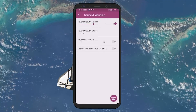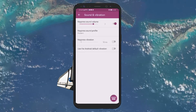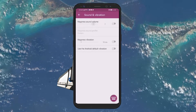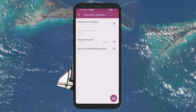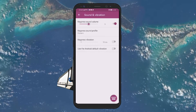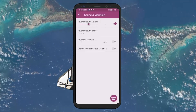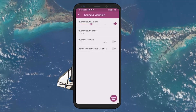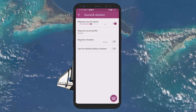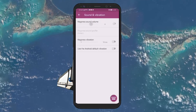Within the Sound and Vibration settings, you'll see a toggle for keyboard sounds. Here, you can enable or disable the sound according to your preference. Turning this feature on will play a sound each time you press a key, while turning it off will ensure your typing is silent.